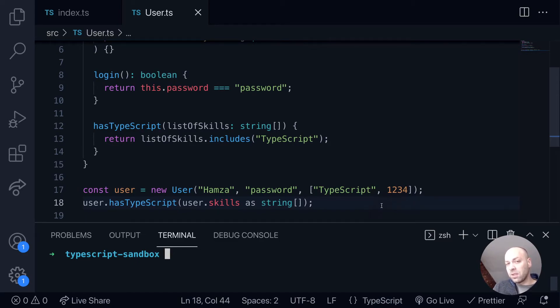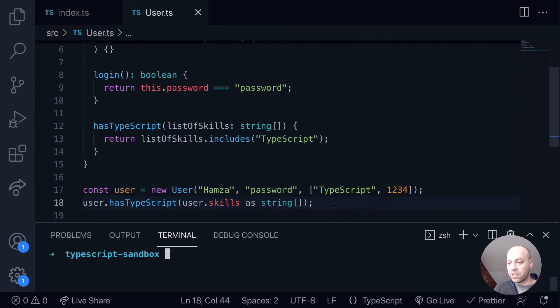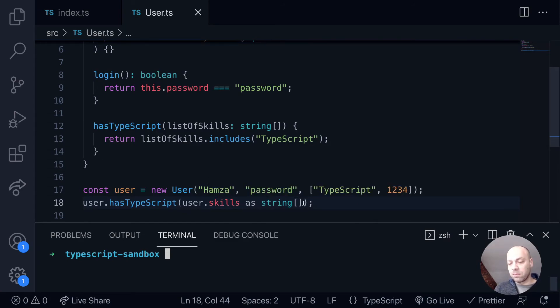So there's a bit of thought that needs to go into when you use the as keyword. This is obviously a bit of an unusual example, but hopefully illustrates when you would maybe use the as keyword to cast or assert that certain types of data within your classes and your code is of a certain type.